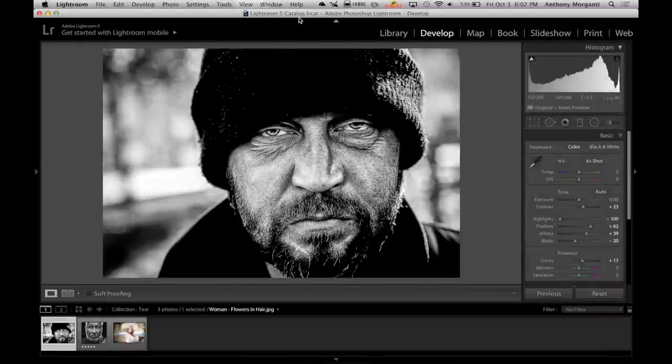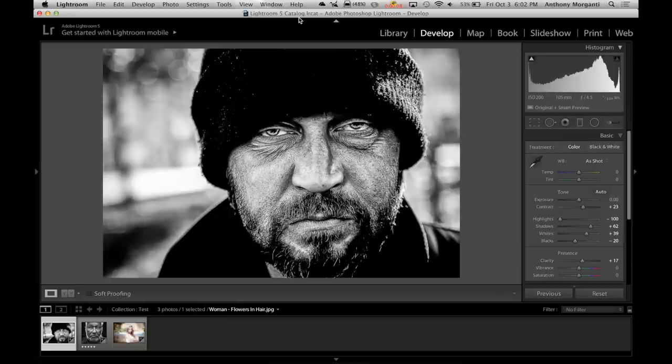Hey guys, this is Anthony Morganti from anthonymorganti.com. This is episode 4 of Lightroom Quick Tips.